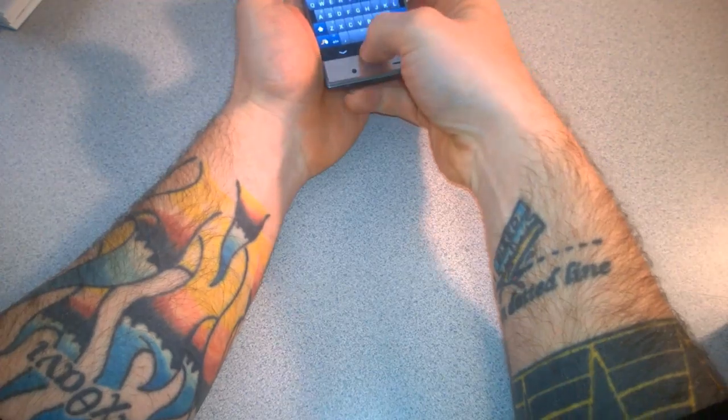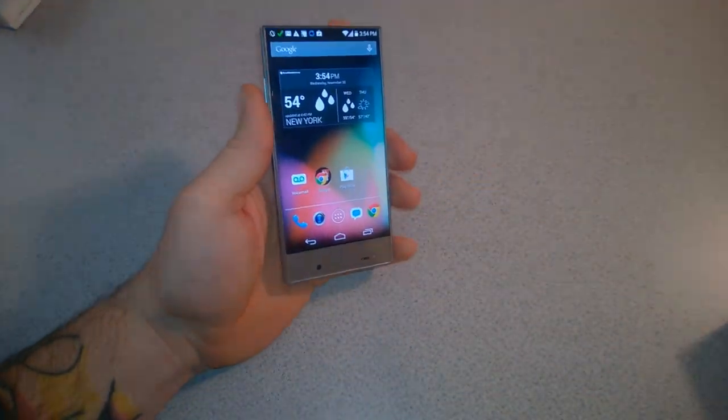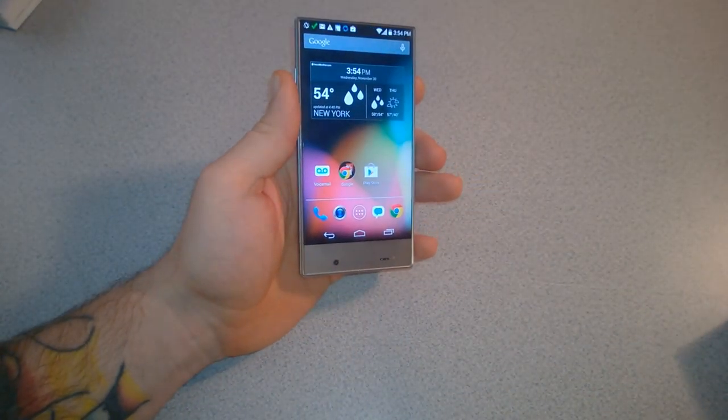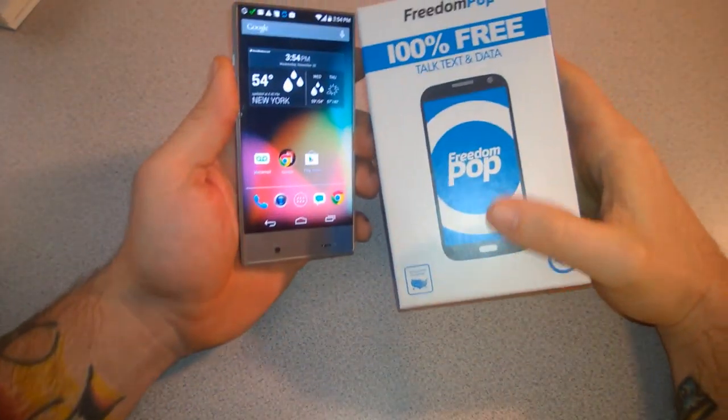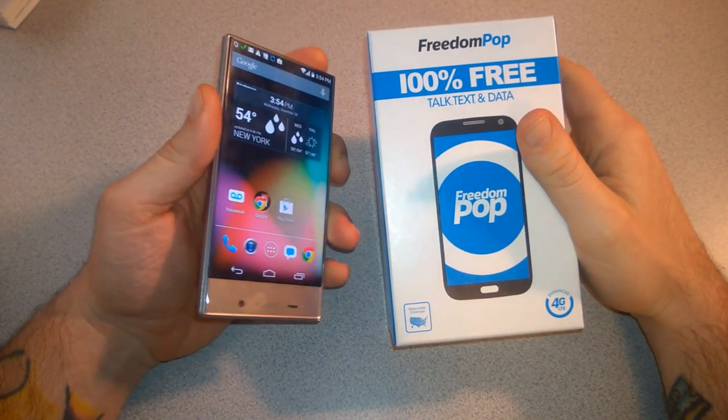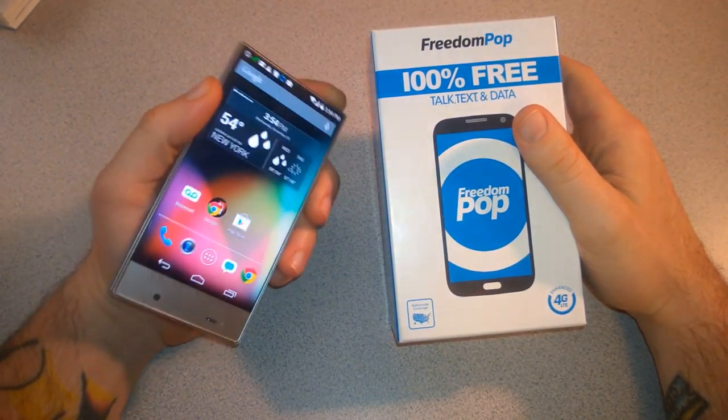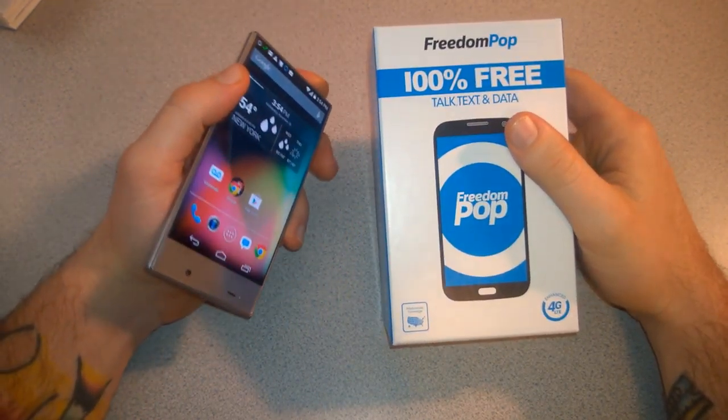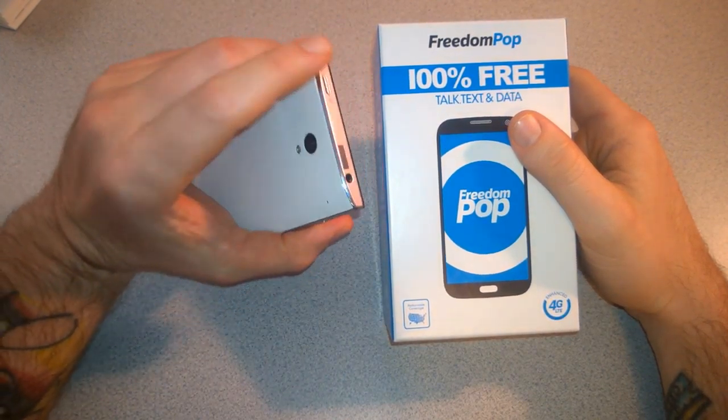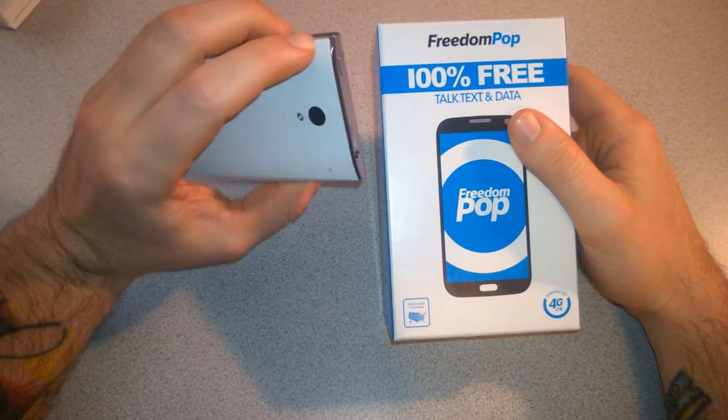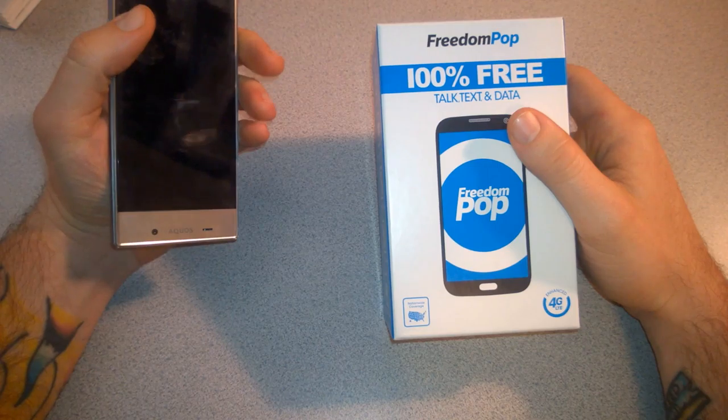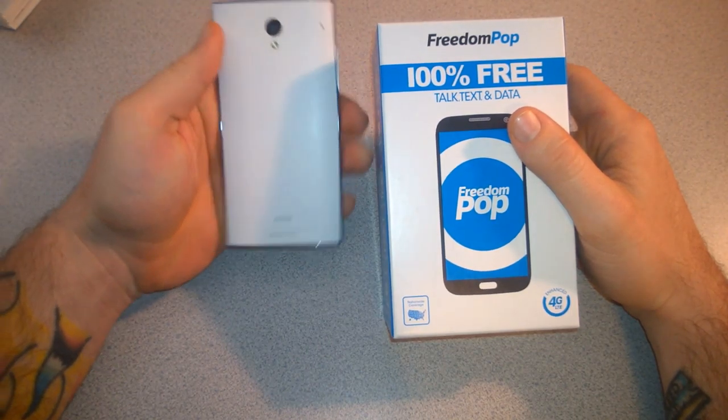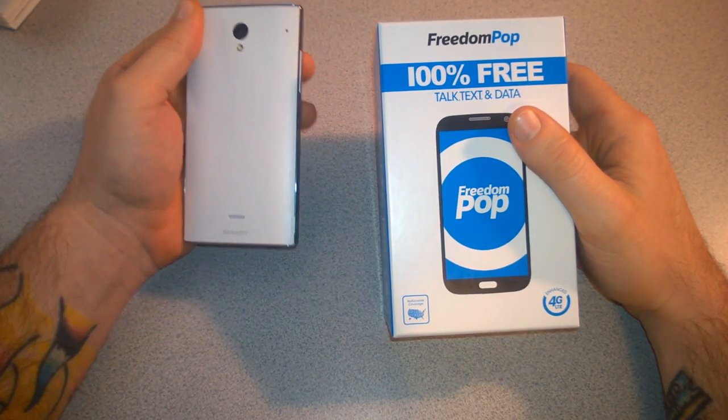That wraps up these two videos on FreedomPOP. Maybe we'll have more about the service after I've used it for a while, but overall pretty impressed, especially since this should be 100% free now that we downgraded.